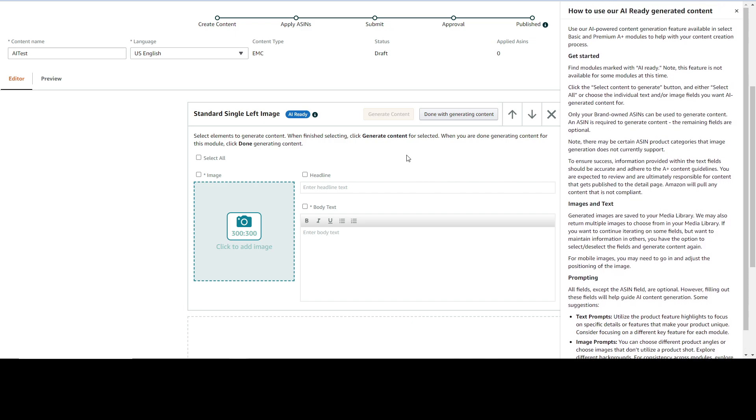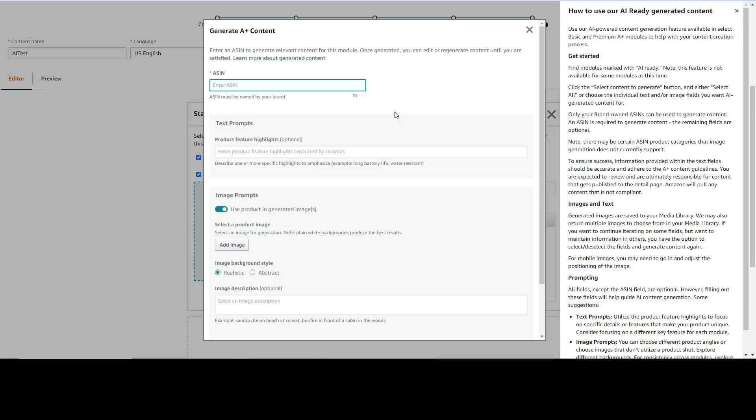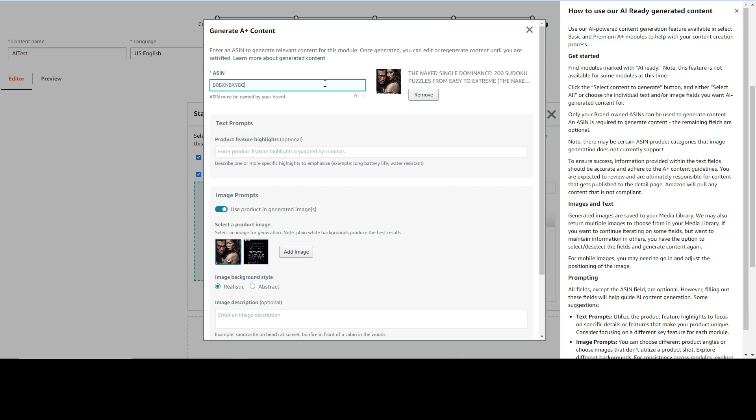Once you click, it is asking me select elements to generate content. When finished selecting, click generate content for selected. So I'm going to try with select all, and now I have this yellow button that's telling me to generate content. Now it is asking me to enter ASIN value, so that's that number I just copied. Enter ASIN to generate relevant content for this module. Once generated you can edit or regenerate content until you are satisfied.